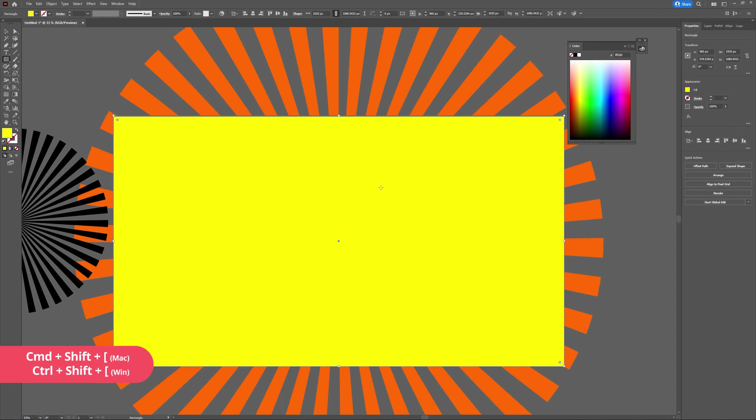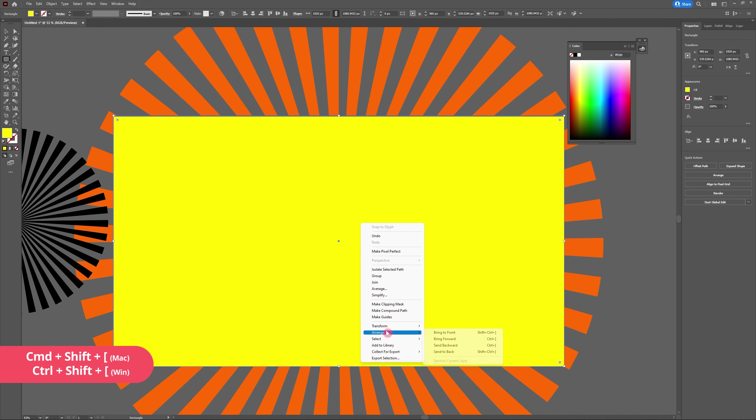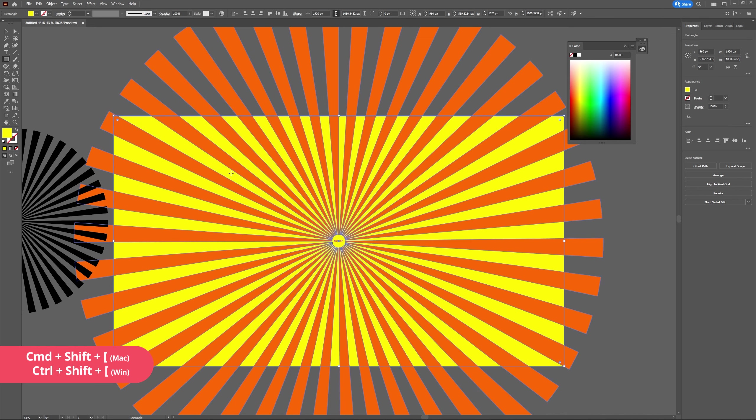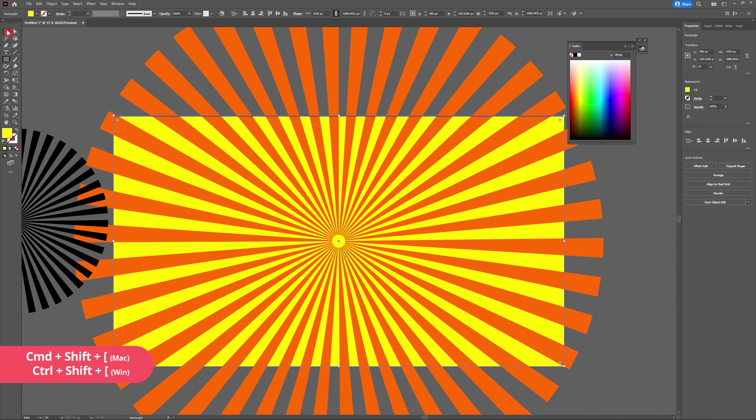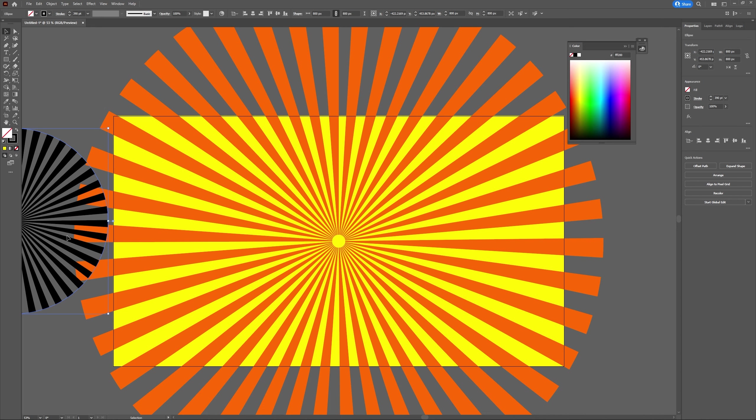Now I'm going to send my background behind my sunburst. You can do this by right clicking Arrange, Send to Back, or by hitting Shift Control open square brackets. As a finishing touch, I'm actually going to add a gradient to the background. Let's begin by opening up the gradient panel—that's Window, Gradient.